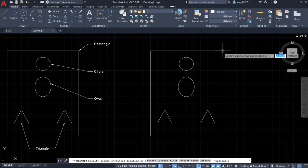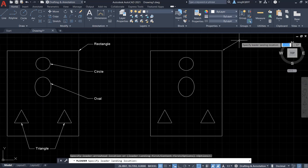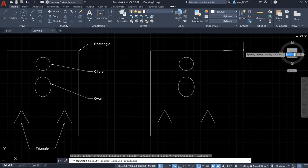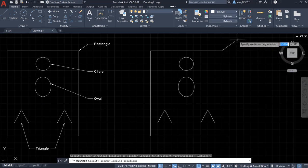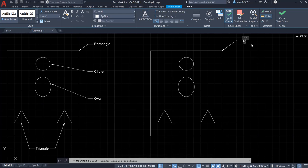First, decide the arrowhead location — left click here — and then we can move the arrow and decide the landing location. I want to place it here, so left click. Now you see there is a small line underneath. It is where we type the text. We need to type 'rectangle,' and then click somewhere else when we are done.